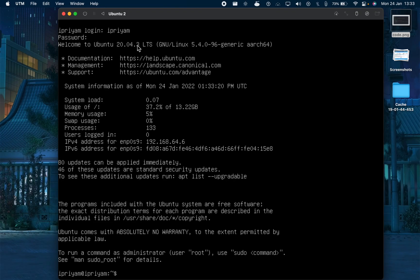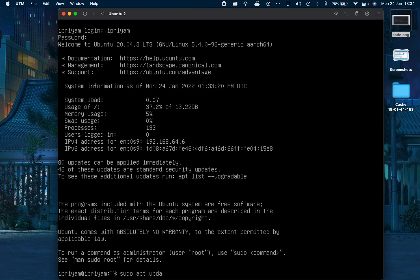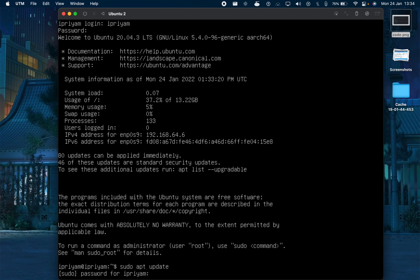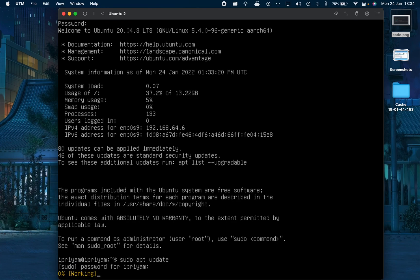We have logged in, but this is just the server version. Now we will install the GUI. Run apt update to see if there are any new updates.